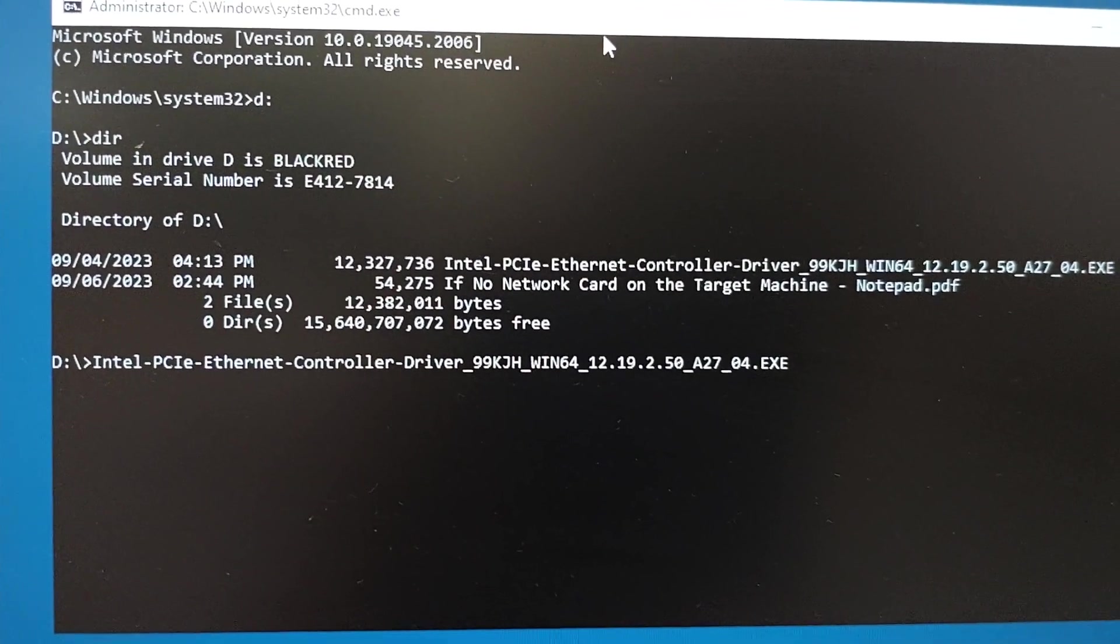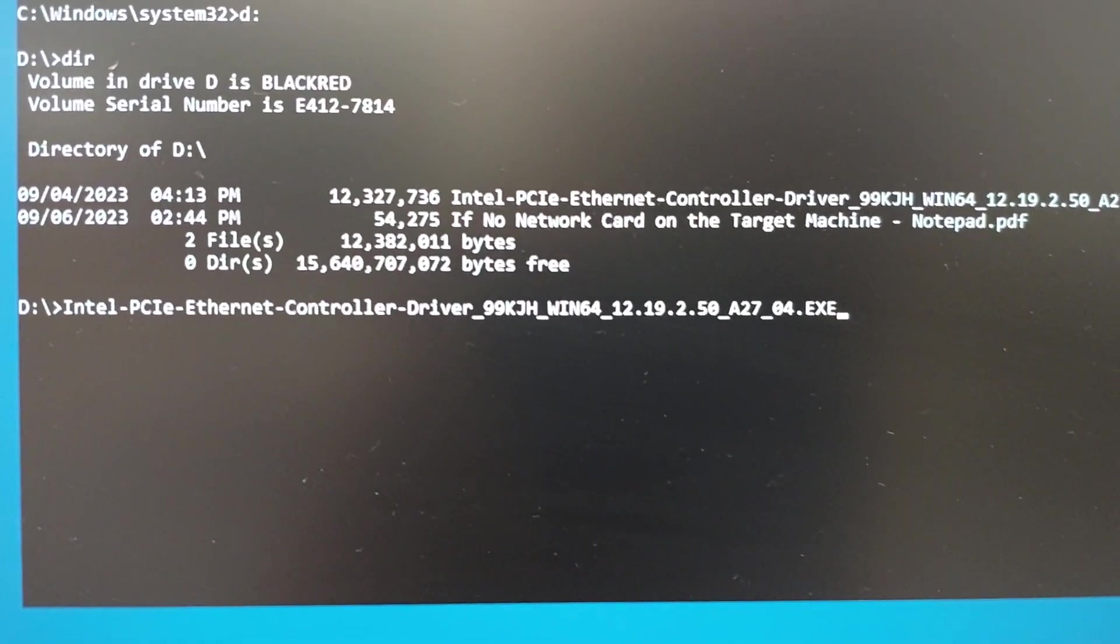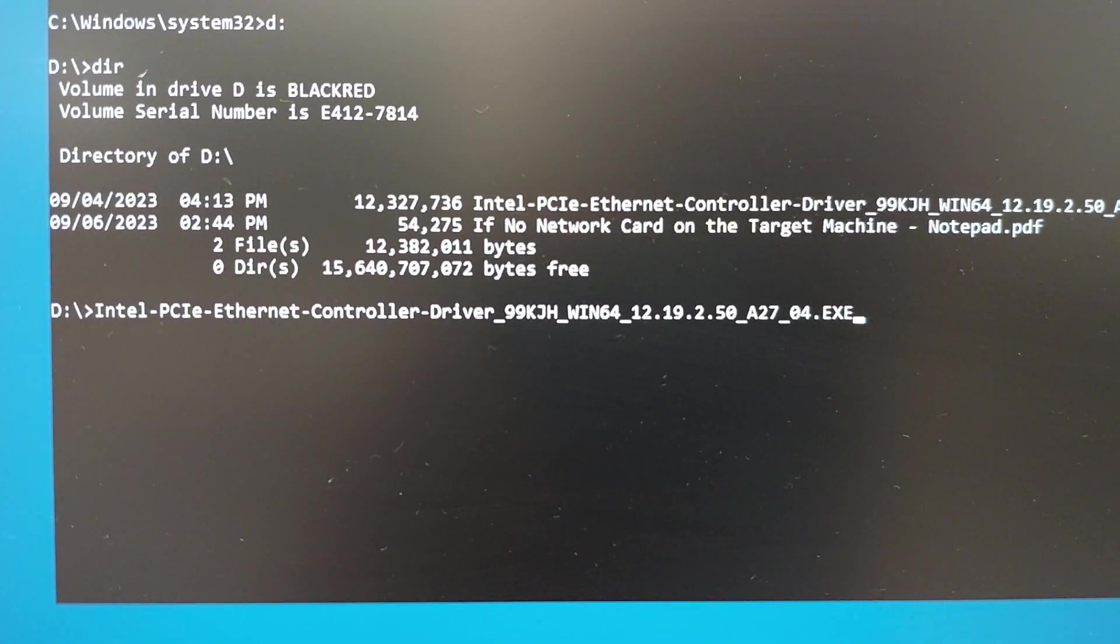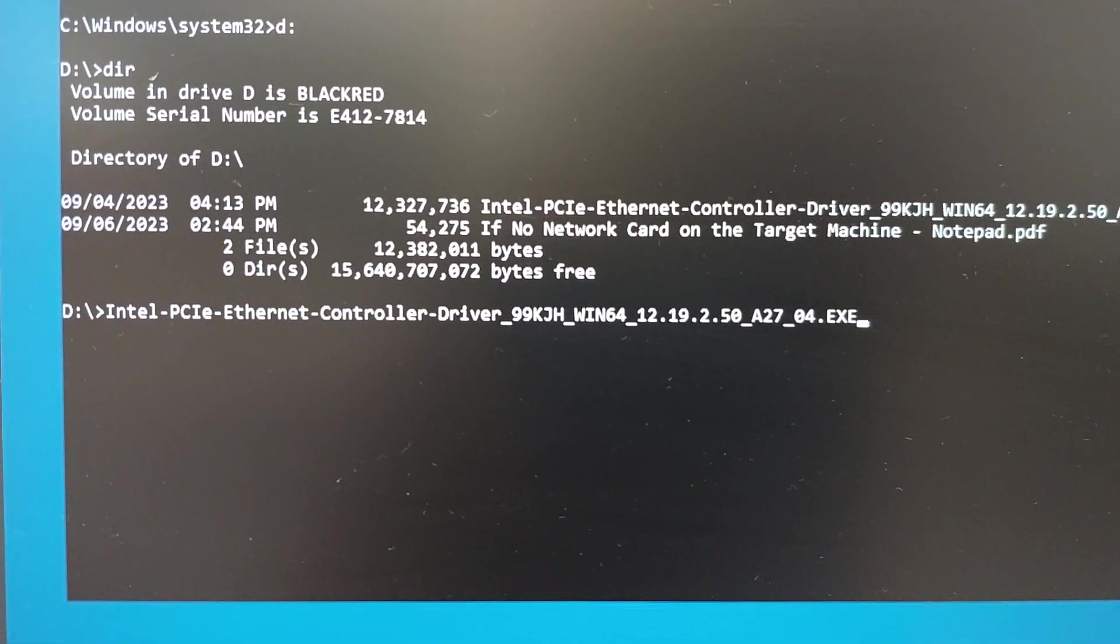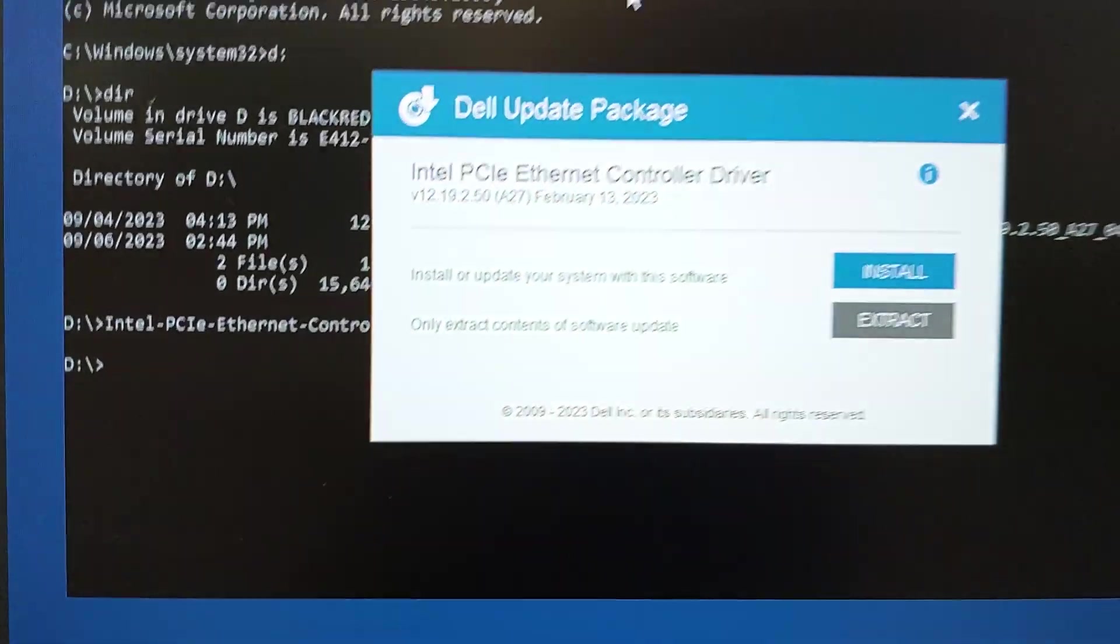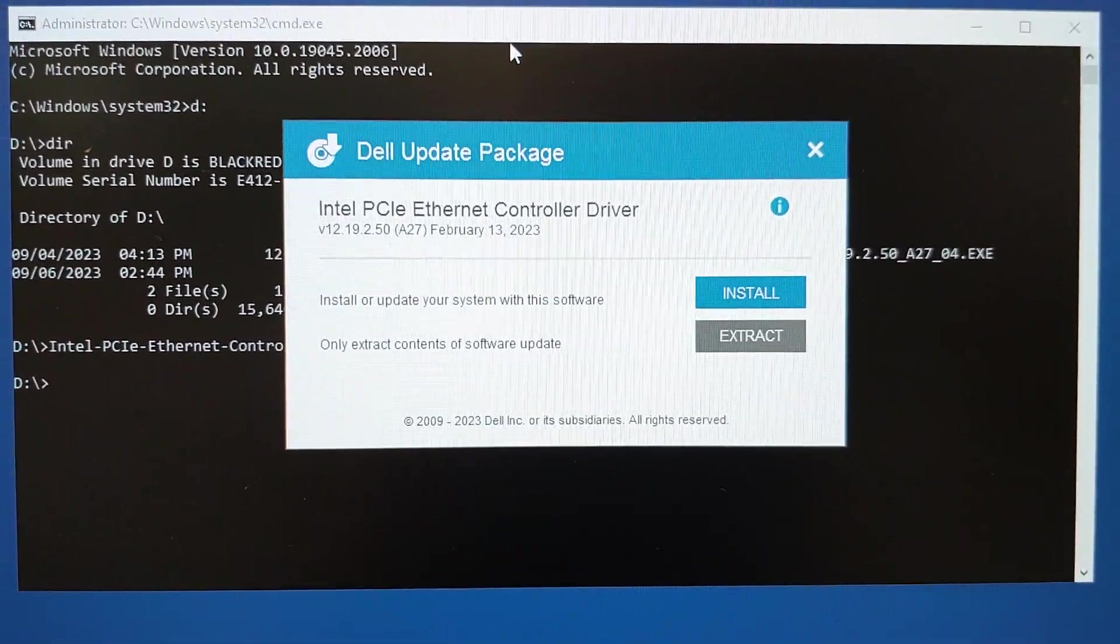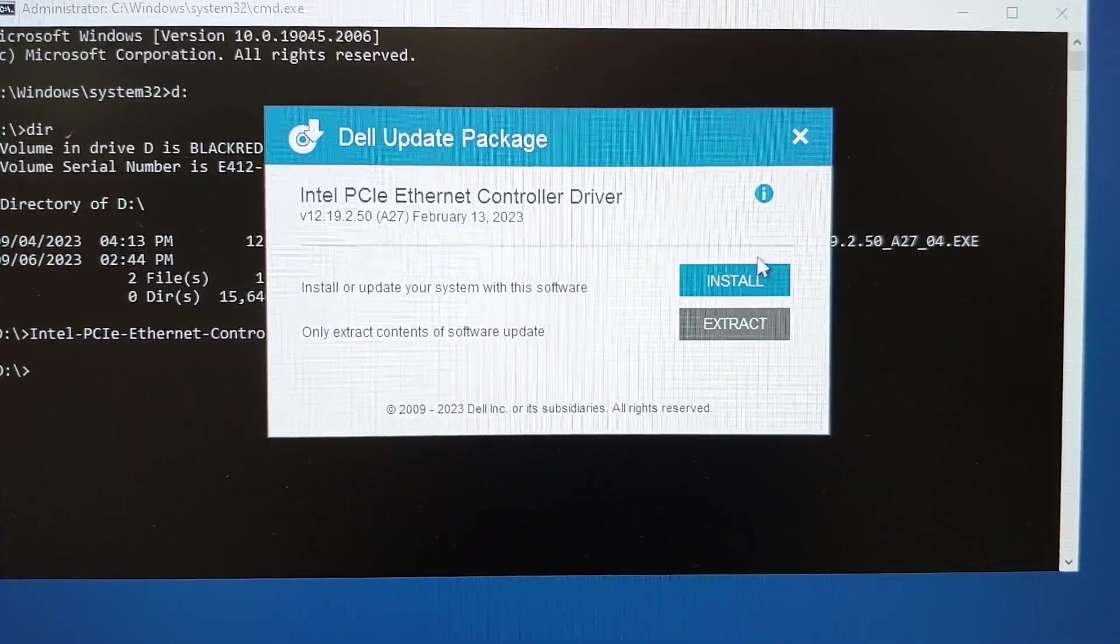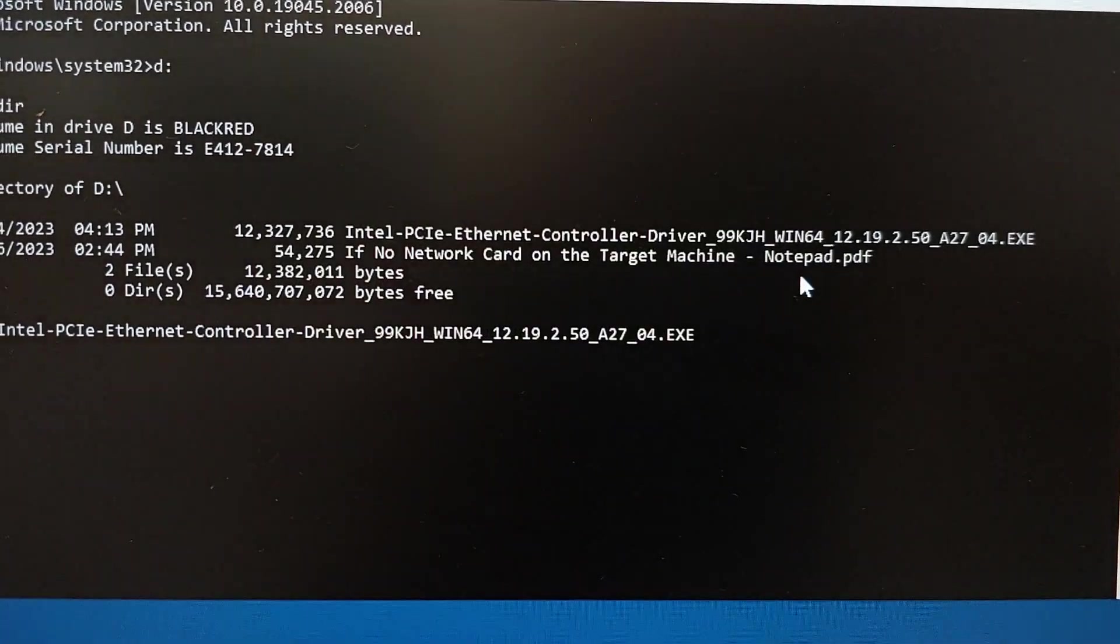And there it is. That's the executable. How do I keep going? I just press enter. Press enter on the keyboard. This brings up the actual installation. Press the installation package and then press install.